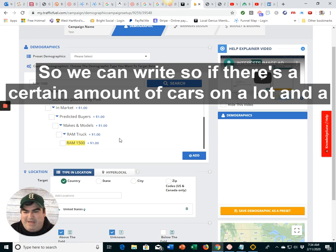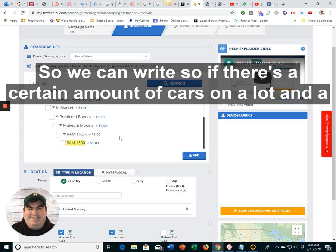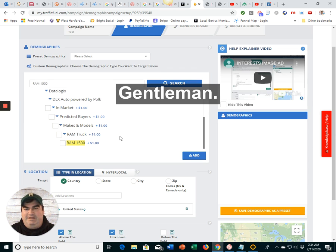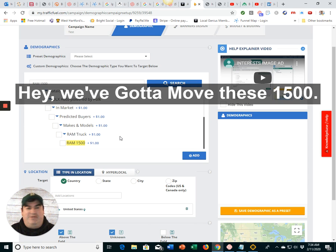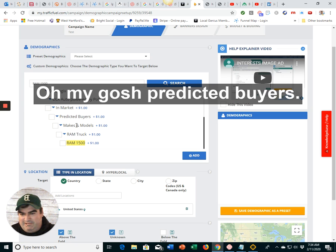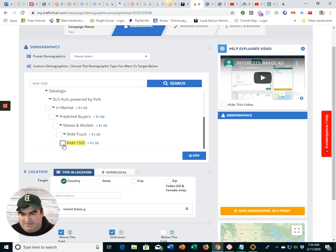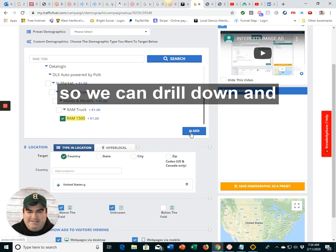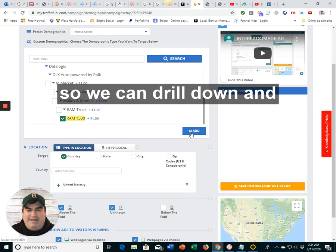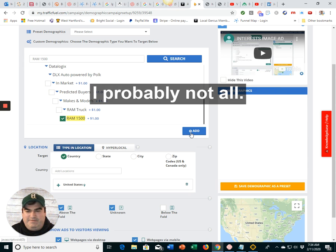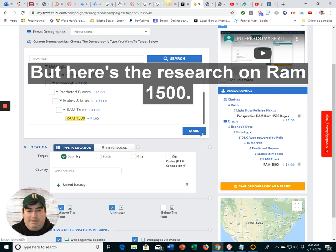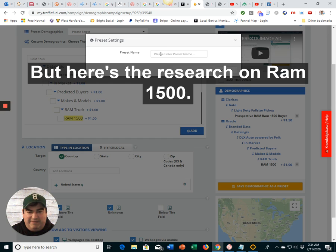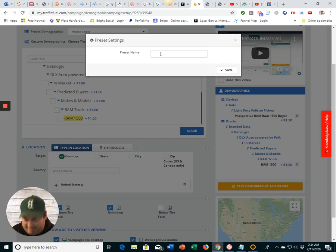So we can, right? So if there's a certain amount of cars on a lot, and a general manager's going, hey, we've got to move these RAM 1500s. Oh, my gosh. Predicted buyers. So we can drill down, and I probably not all, but here's the research on RAM 1500s.